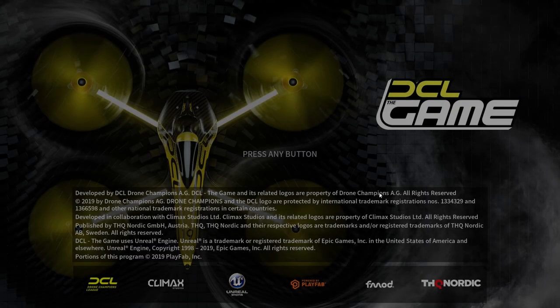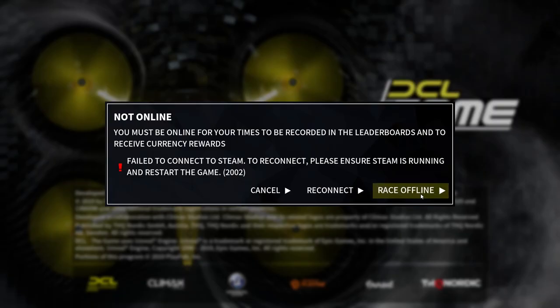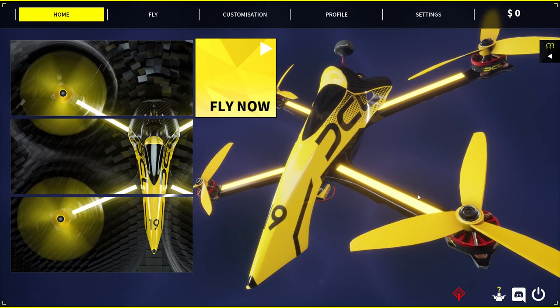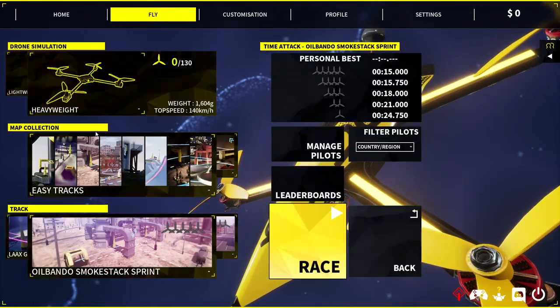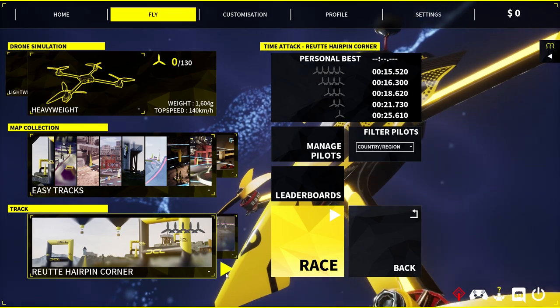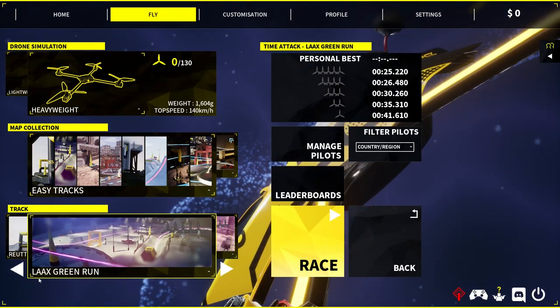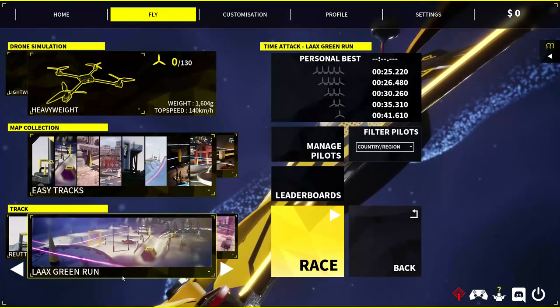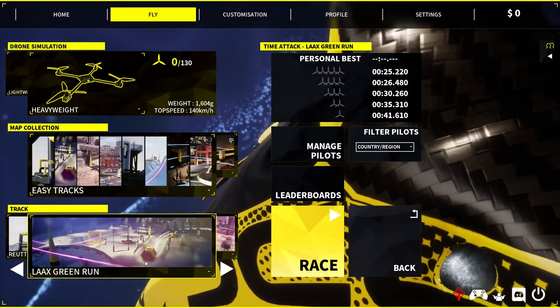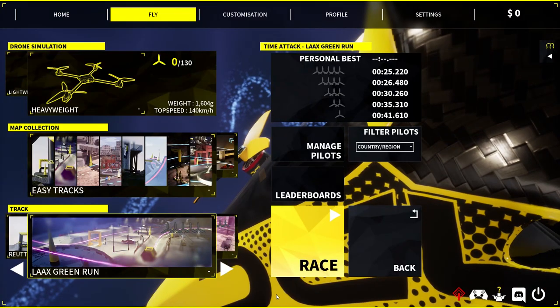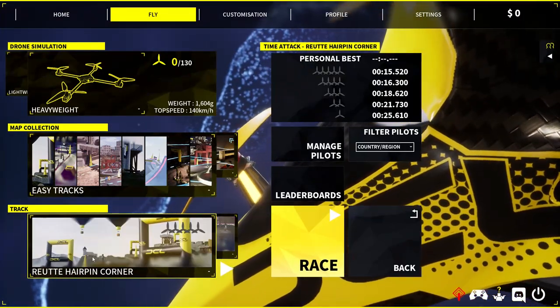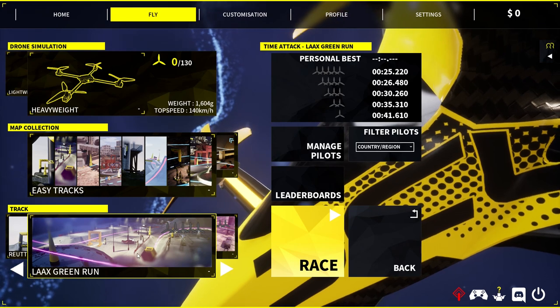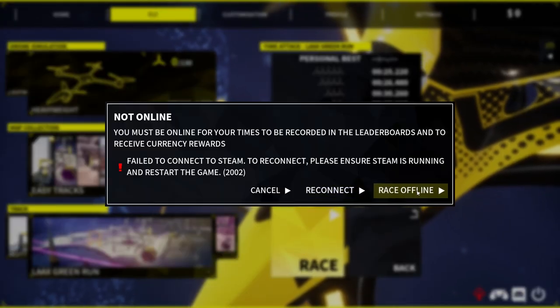Okay so now there's a couple steps we got to go through when we get into the game. Go to fly, go to time attack, and then down here it's not this map but it's the second one called Loxgreen Run. This is the map we want to play. So when you select this map, if you don't have it unlocked you might have to complete this, but when you have this map click race.